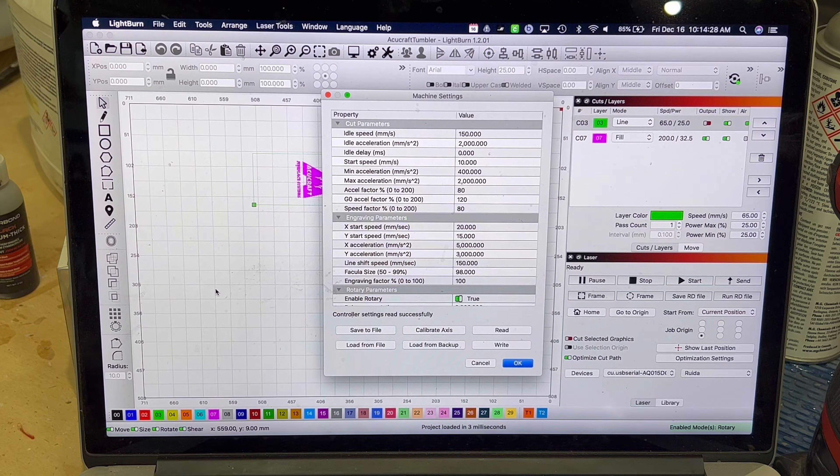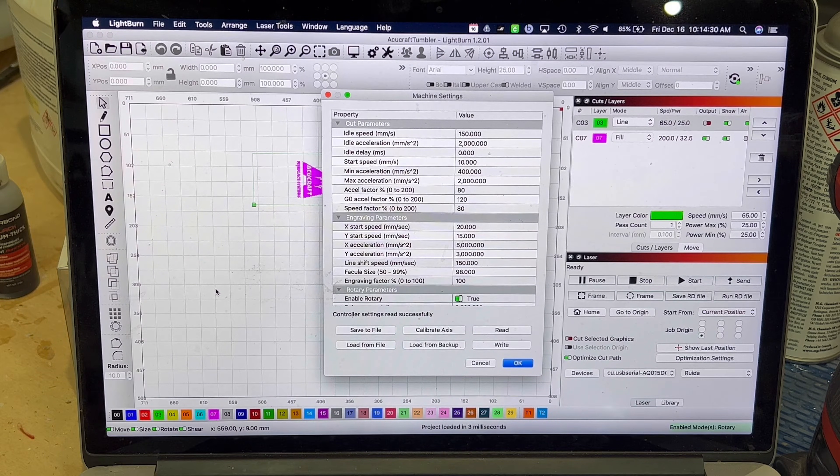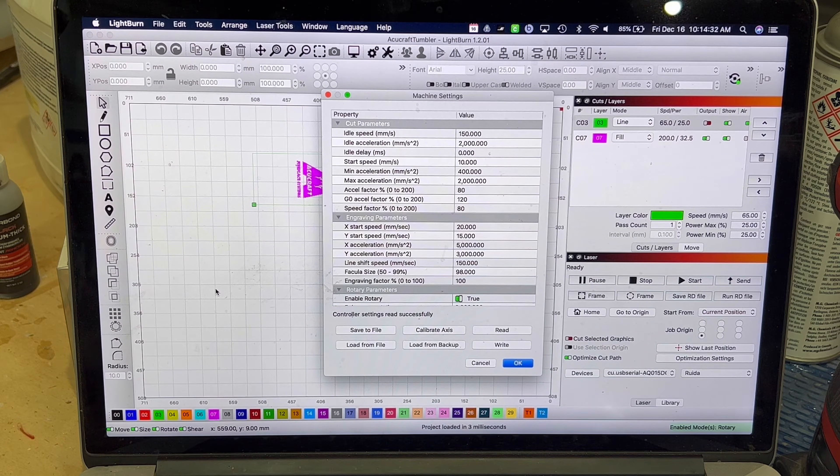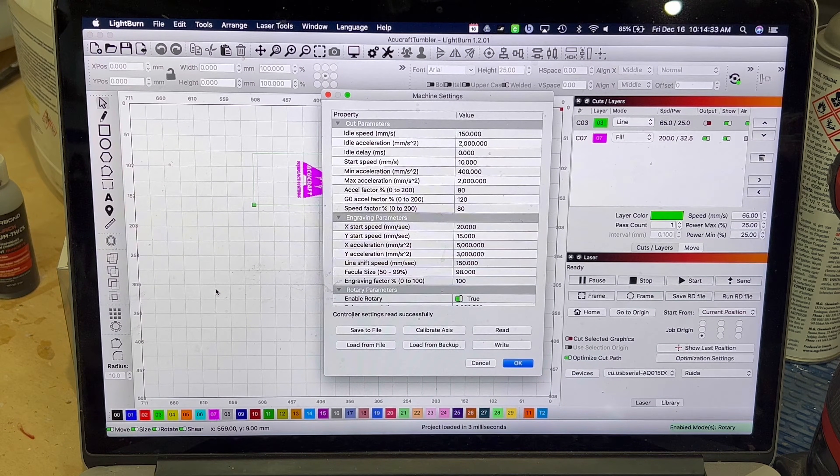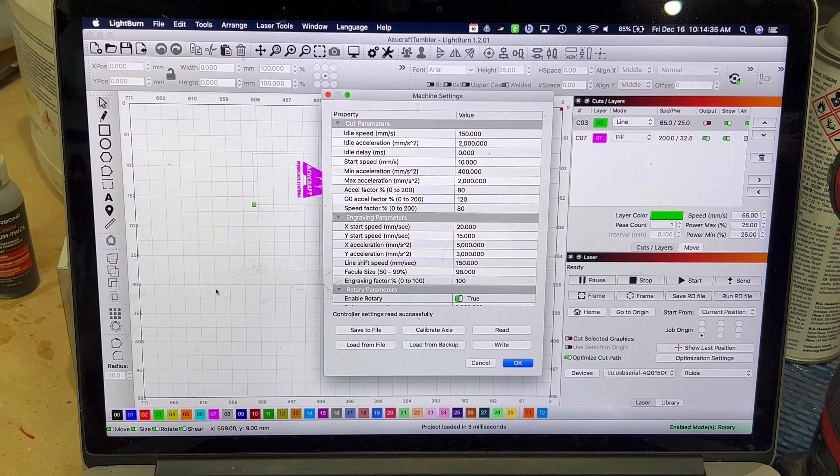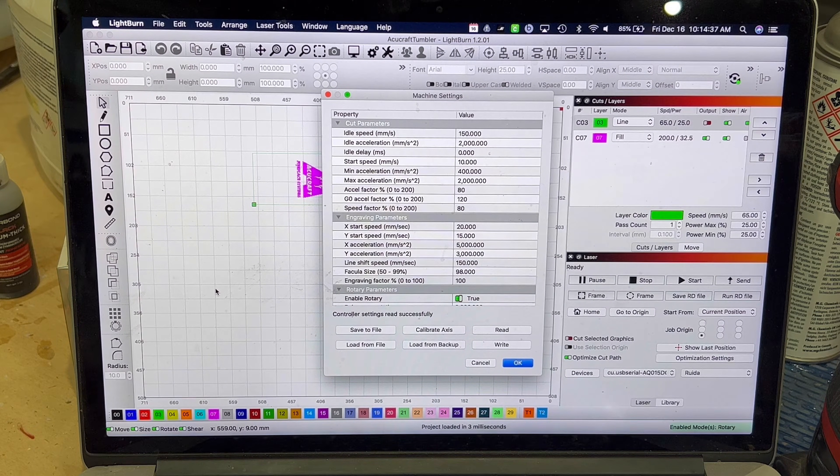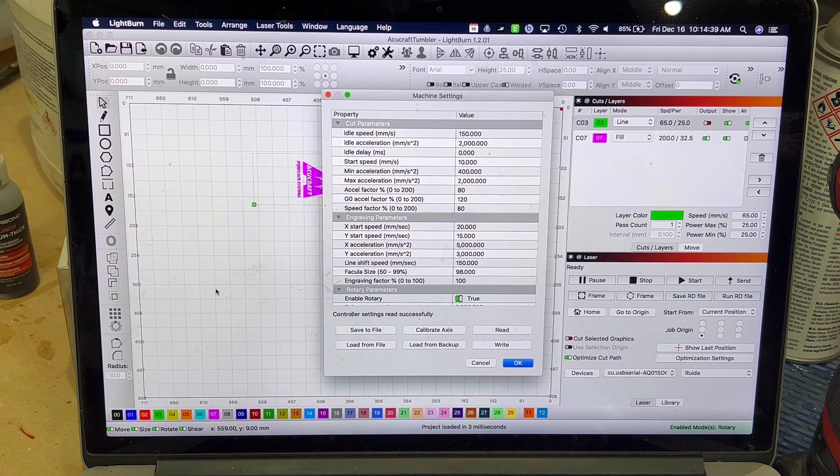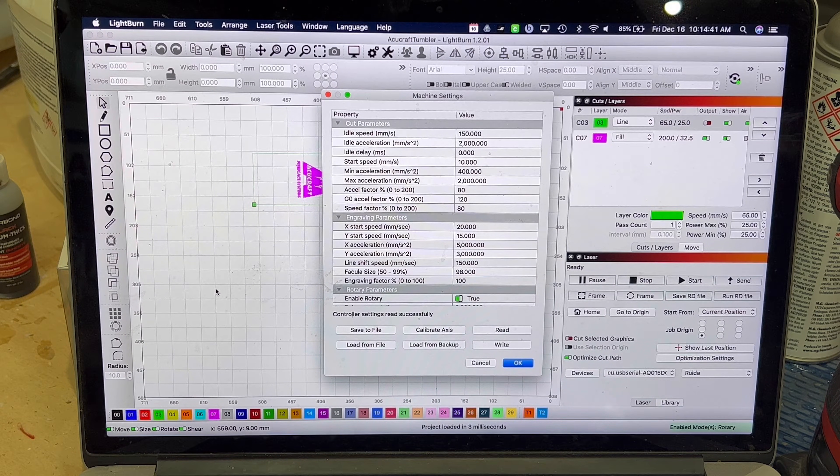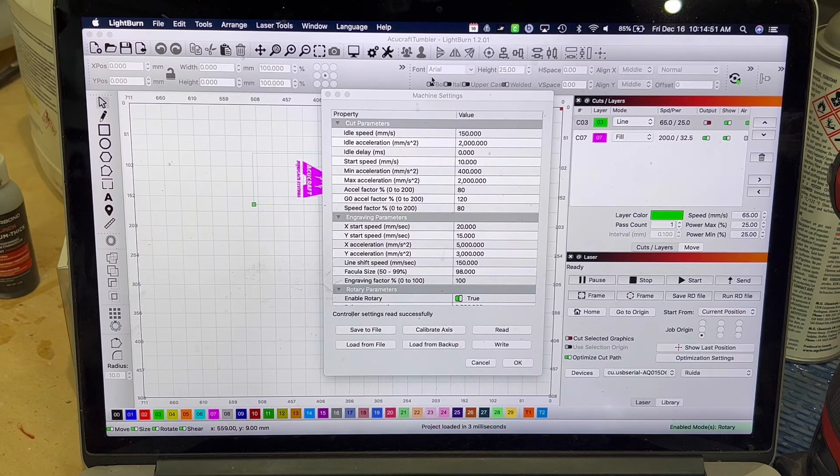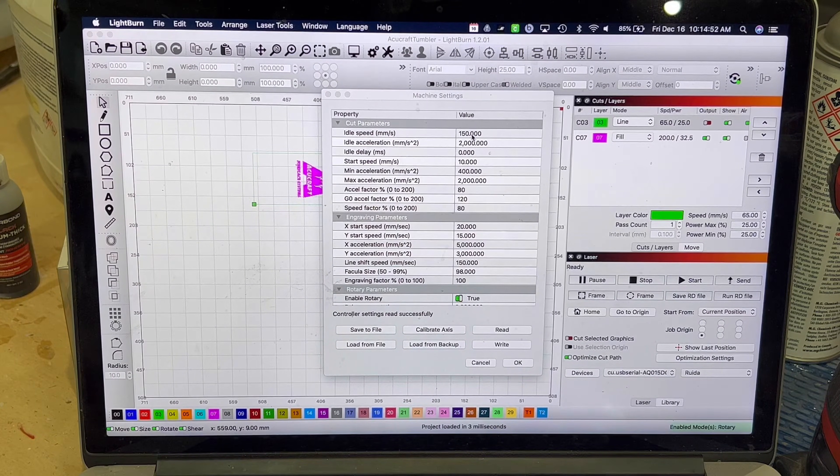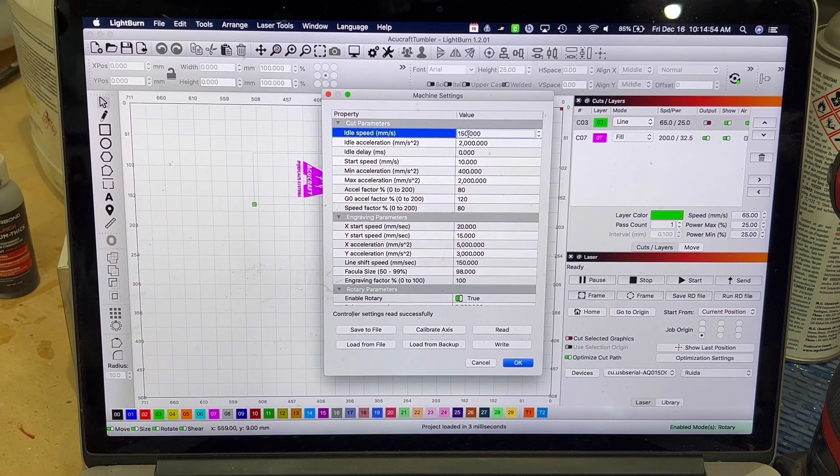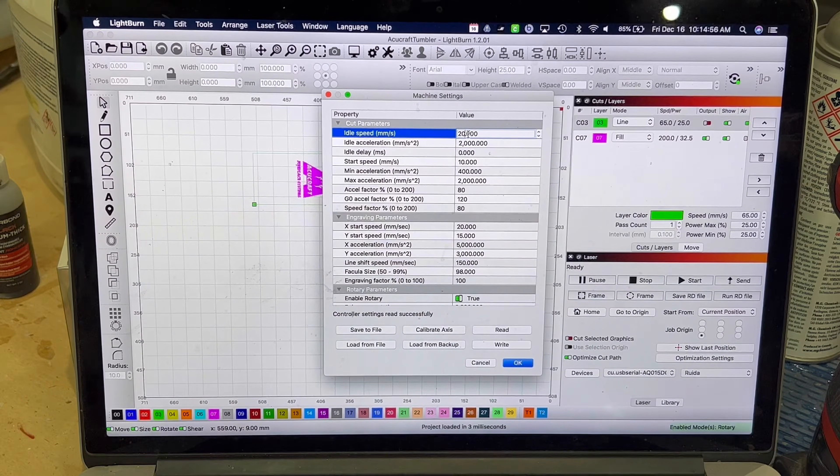Okay, so this is the manufacturer settings right off the controller. And what I'd recommend is take a screenshot or take a photo of this just because you're going to want to revert these back when you just do your normal laser engraving, or else your Y gantry is going to move super slow. So for your idle speed, it's currently set at 150. I actually will bring that down to only 20.